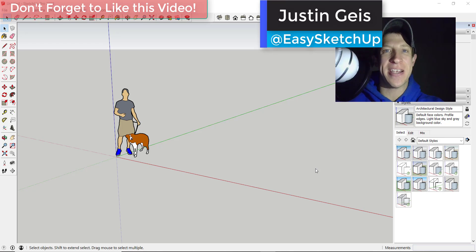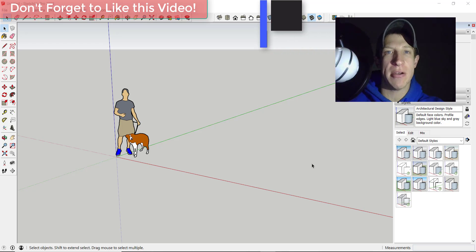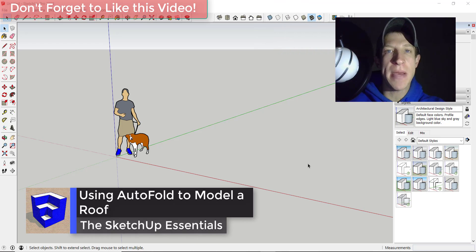What's up guys, Justin here from the sketchupessentials.com. As you can see, I don't have my normal background because the power is out at my house right now. I still have battery power on my laptop, so let's go ahead and make a tutorial.